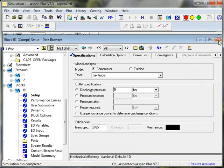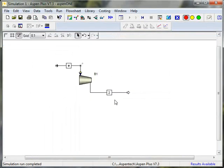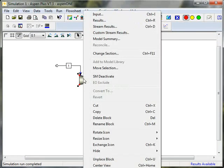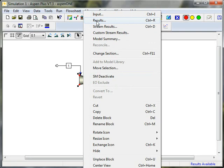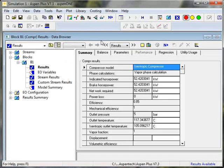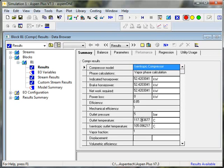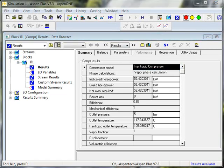Now, if I'm interested in looking at the results, there are several ways to step through the information. For a simple device like this, I can right-click on it, and I can choose results. You can see that it's a vapor phase calculation. The device is sized to be 52.4 kilowatts for my flow rate. The efficiency is 85% as I specified. The outlet pressure is 5 bar. The outlet temperature is 117.3 Celsius. If the device was reversible, the outlet temperature would have been 105.